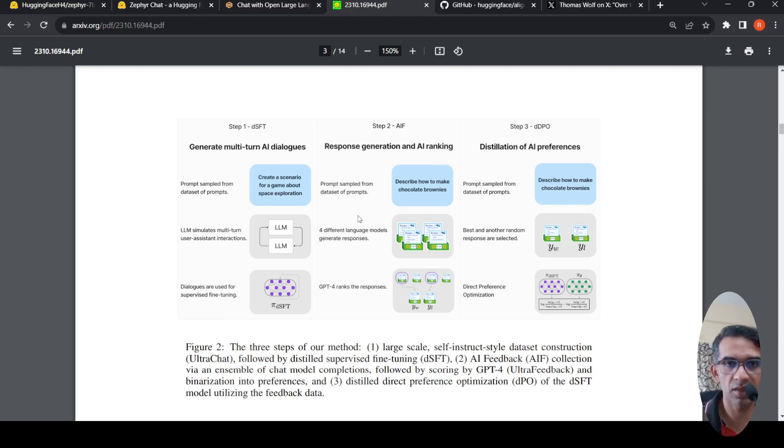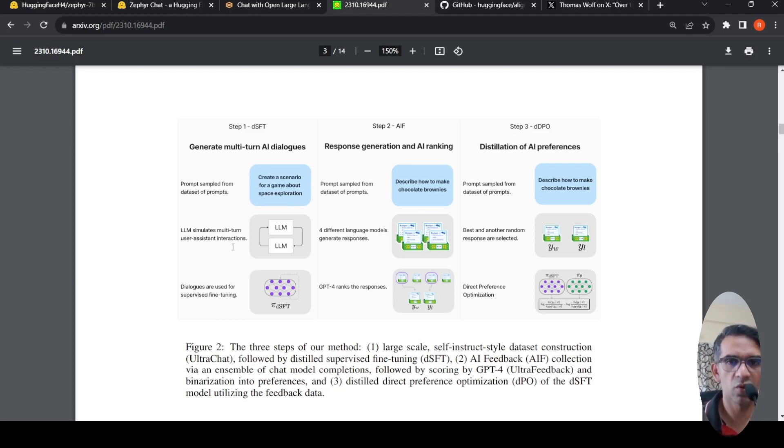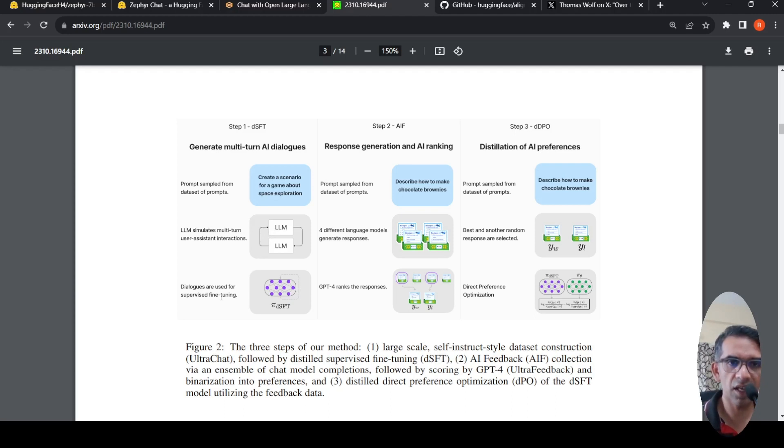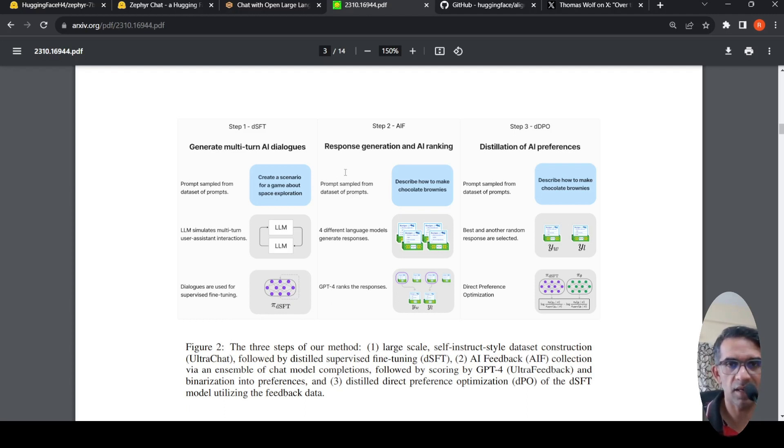What are these three steps? In the first step, there is a dataset of prompts from which a prompt will be sampled. Then an LLM will be used, like GPT-4, which will actually simulate multi-turn user assistant interactions from this prompt. And then these dialogues are used for supervised fine-tuning of this Mistral LLM.